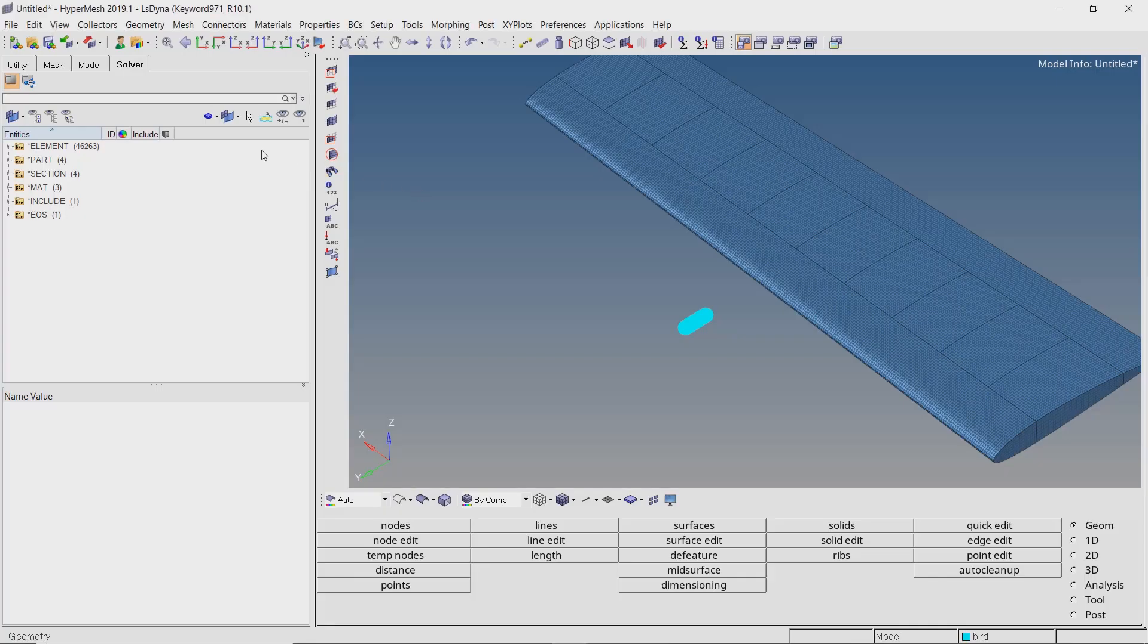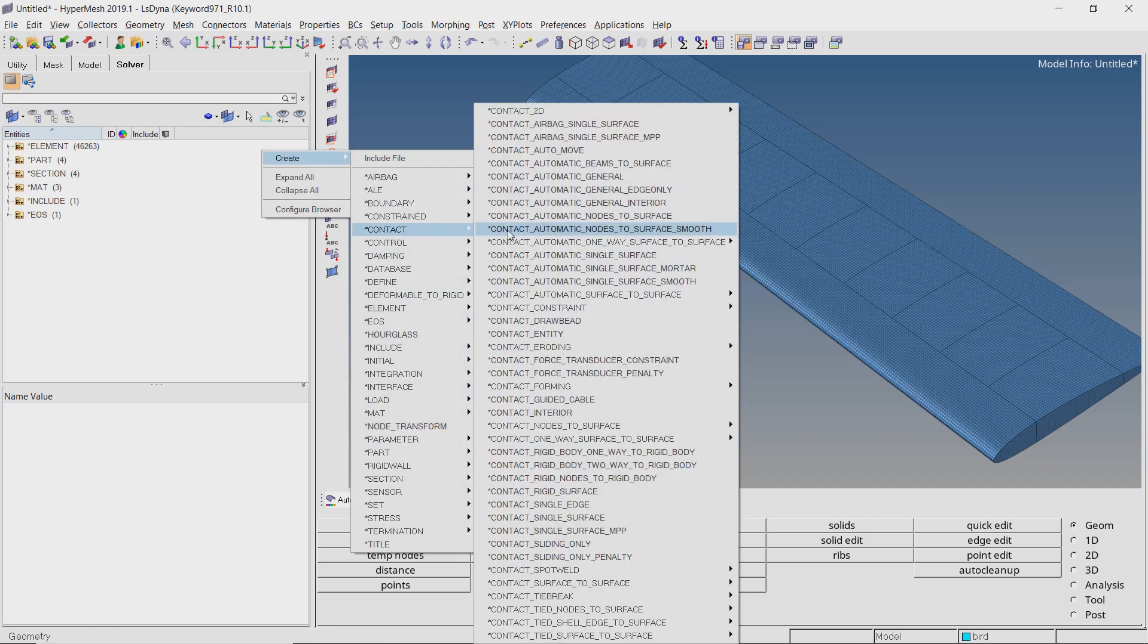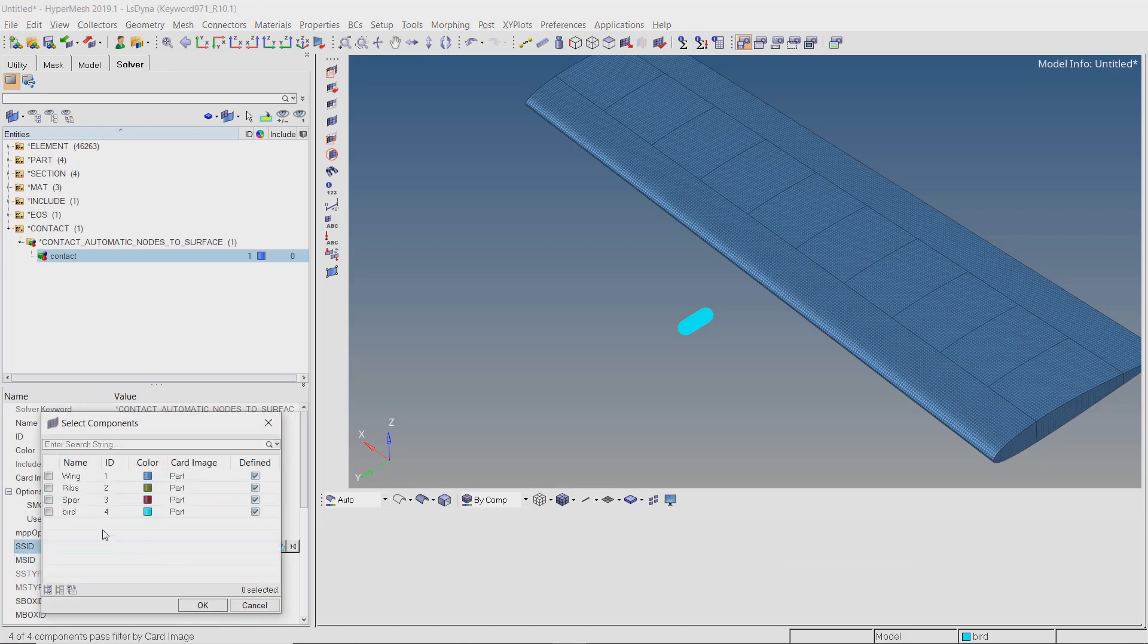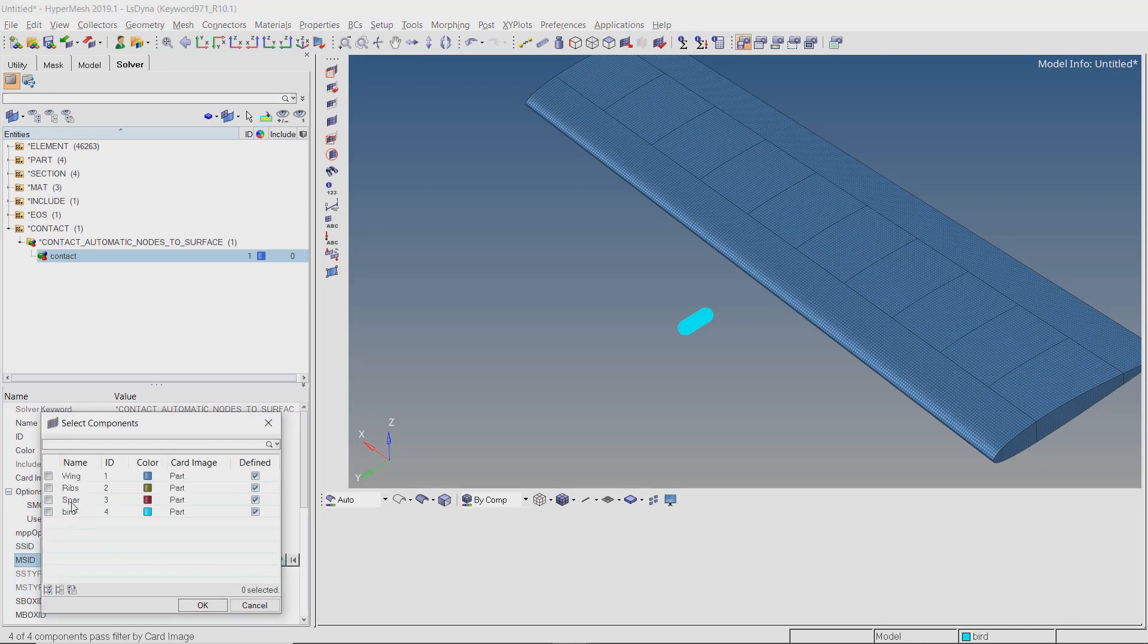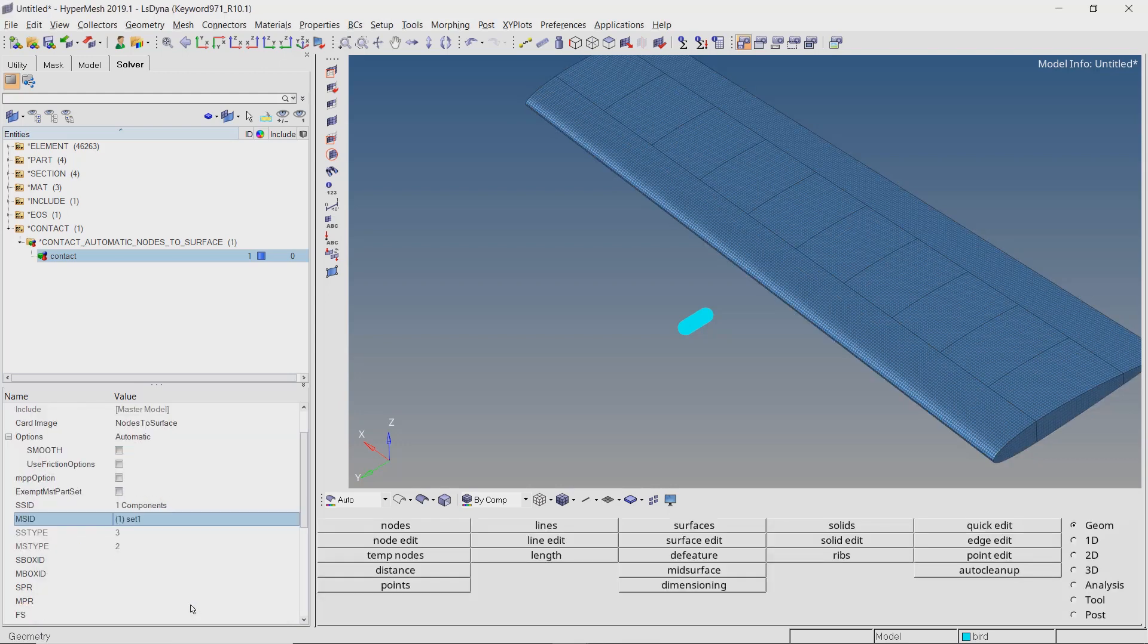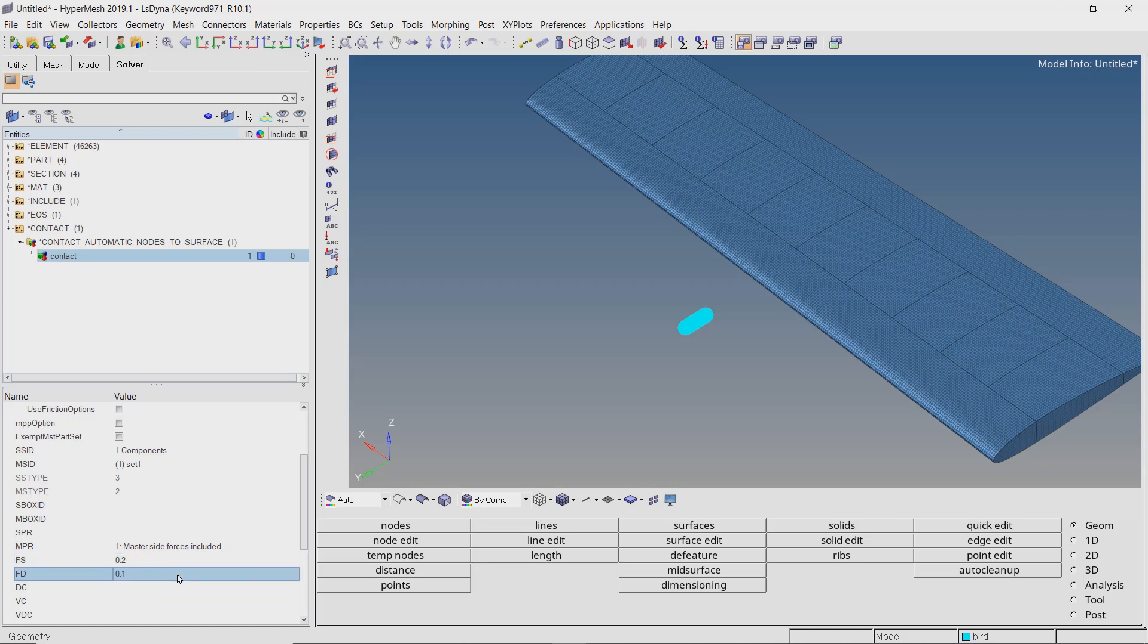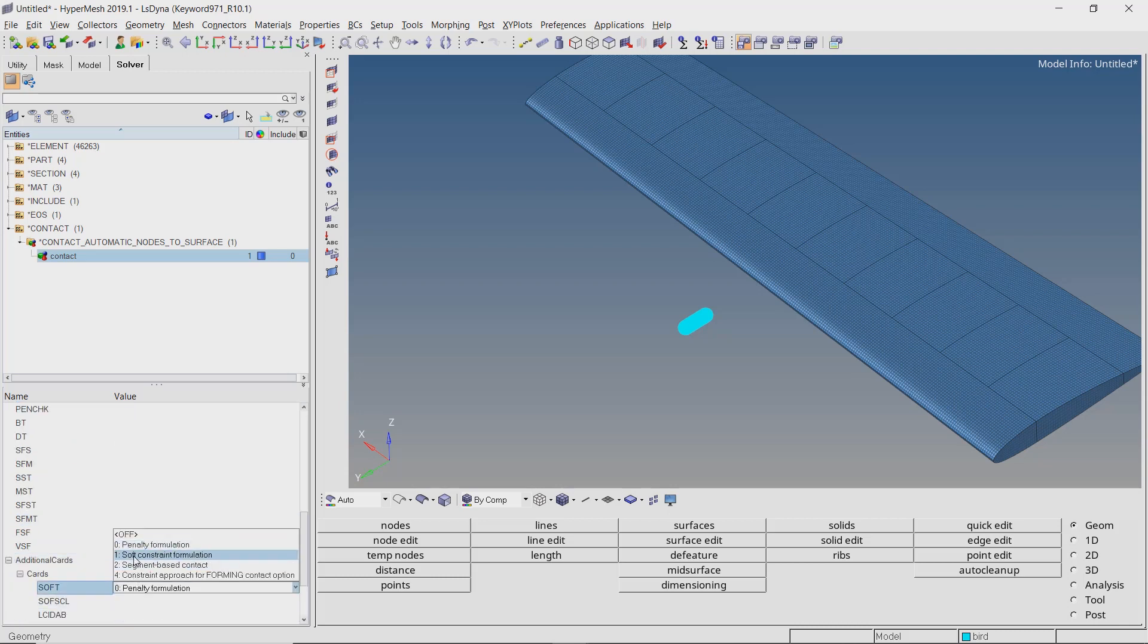Now that all the parts have been properly defined, we will create contacts to observe the interaction between the different components. After the contacts have been created, we will also define the boundary conditions for the dynamic analysis. Right click, create, contact, automatic nodes to surface. Switch the slave and master selection box to components. Now select the bird component as slave. Select the wing, ribs and spar as master entities. Set MPR to 1 to output master side contact forces. We will use the static and dynamic coefficient of friction values as 0.2 and 0.1 respectively. Check the box next to additional cards and set soft option to 1.